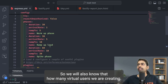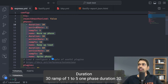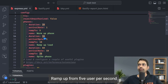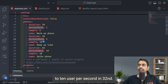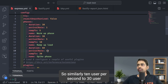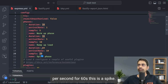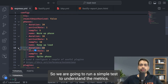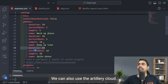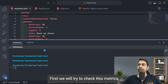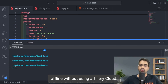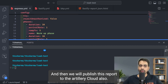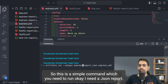The three phases are: duration 30 seconds ramping from one to five users per second (warm-up), then duration 30 seconds ramping from five to ten users per second, and finally ten to thirty users per second for 60 seconds (spike phase). We'll first run the test offline without Artillery Cloud, then publish the report to Artillery Cloud.